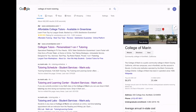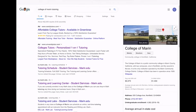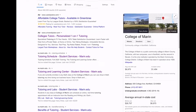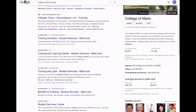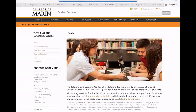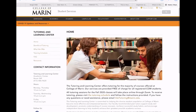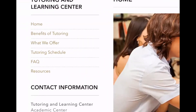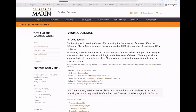As you can see in the upper left it says 'ad,' so don't check those out. Come down to this one at the top — 'tutoring and learning center' — that's our main page at Marin.edu. That's how you know it's us. Go over here to the left where it says 'tutoring schedule' and click that, which will bring us to this page.